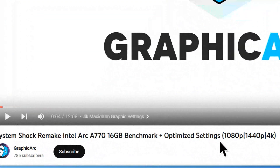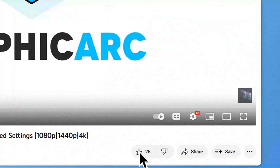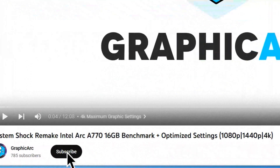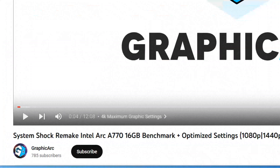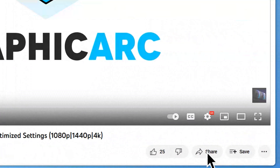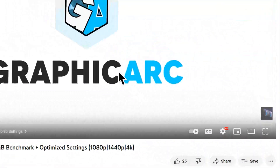Before you watch this video, make sure you press the like button, subscribe to my channel and share with your friends. Let's go!